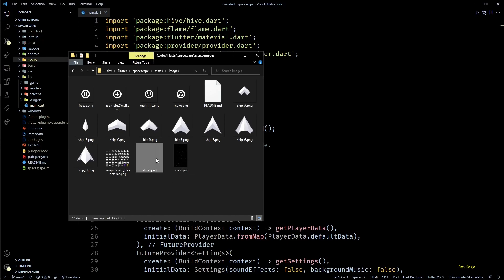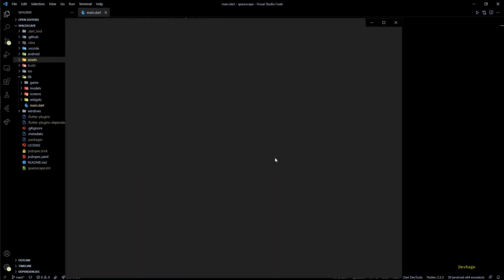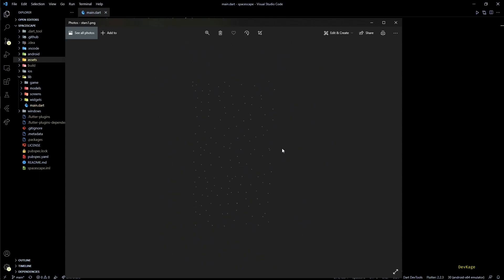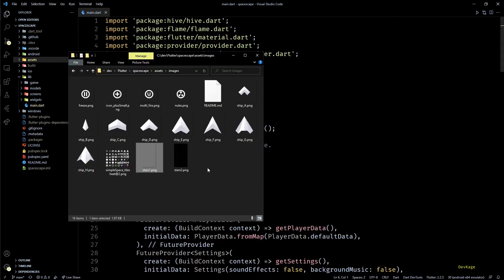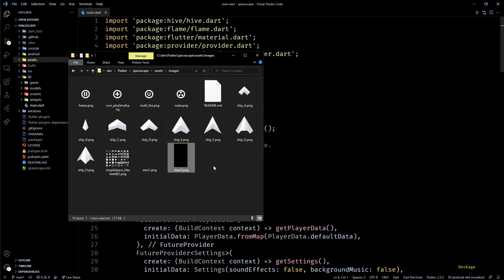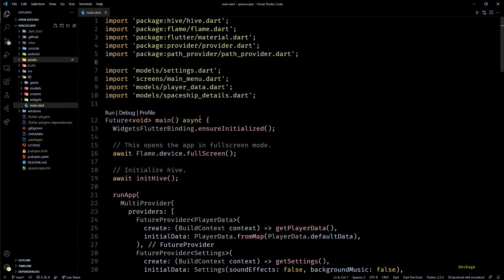So to keep things simple I've created two transparent images representing two layers of stars, and as you can see I have just randomly placed some white pixels in both these layers. And you can find the link to these assets in the description as well as the GitHub repository of this project.